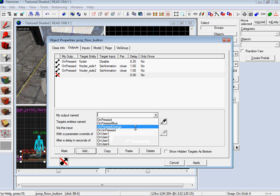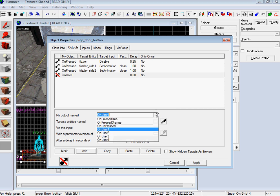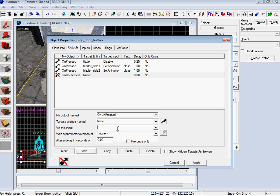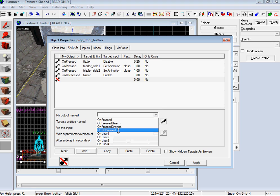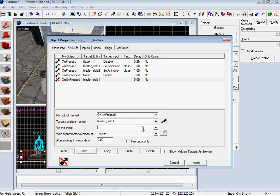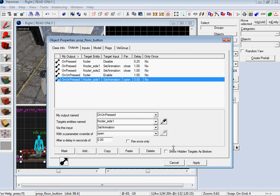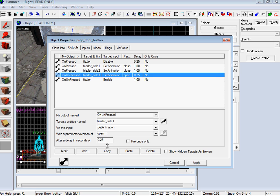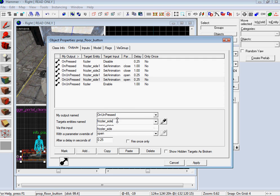And now let's turn it back on. So on Unpressed you want to go to Fizzler and you want to do Enable. And let's give that a wait time of a second this time, because this time we want to open it. On Unpressed, Fizzler Side 1, Set Animation. I believe it's just called Open, and it is. And then it's going to open up and let's make that one wait 0.25 seconds. Cool, I think that'll look good. Paste that. Fizzler Side 2. Apply. Okay.